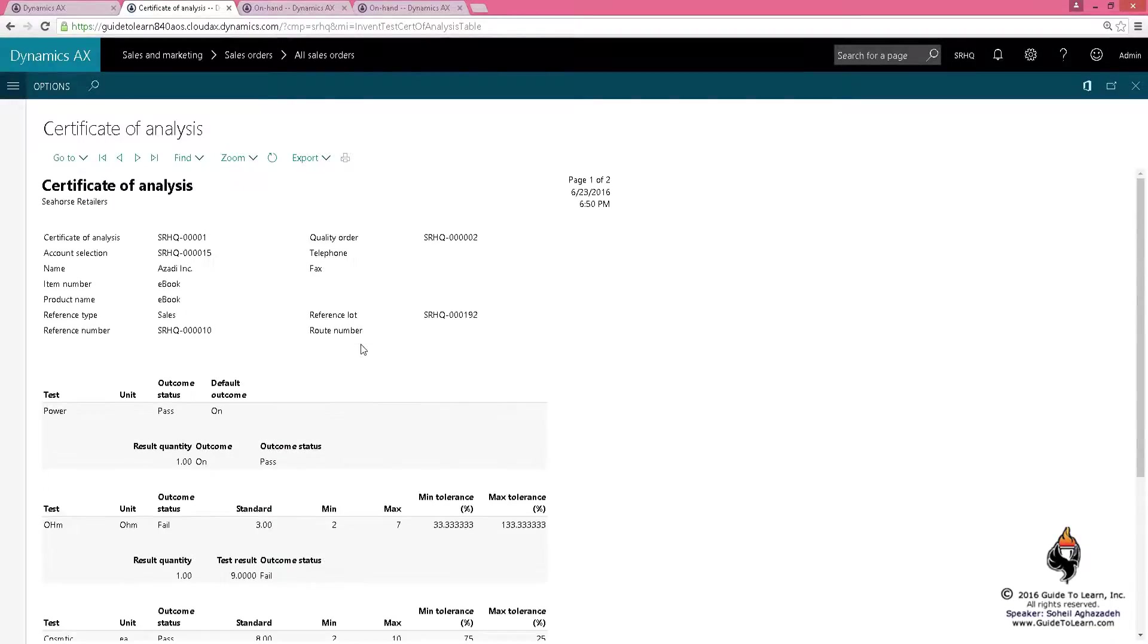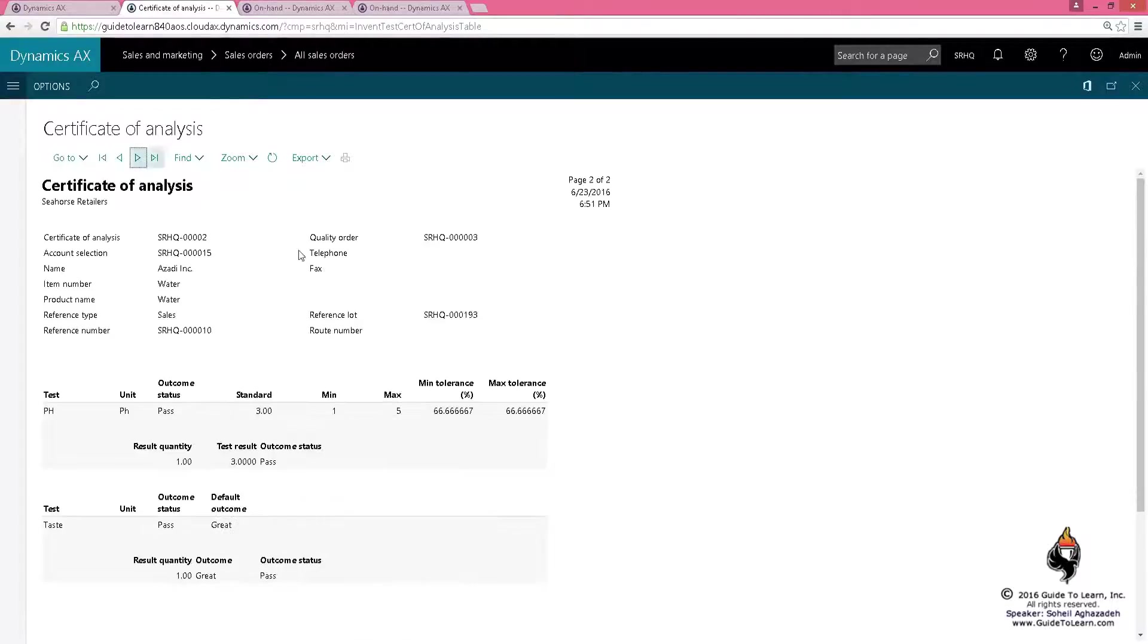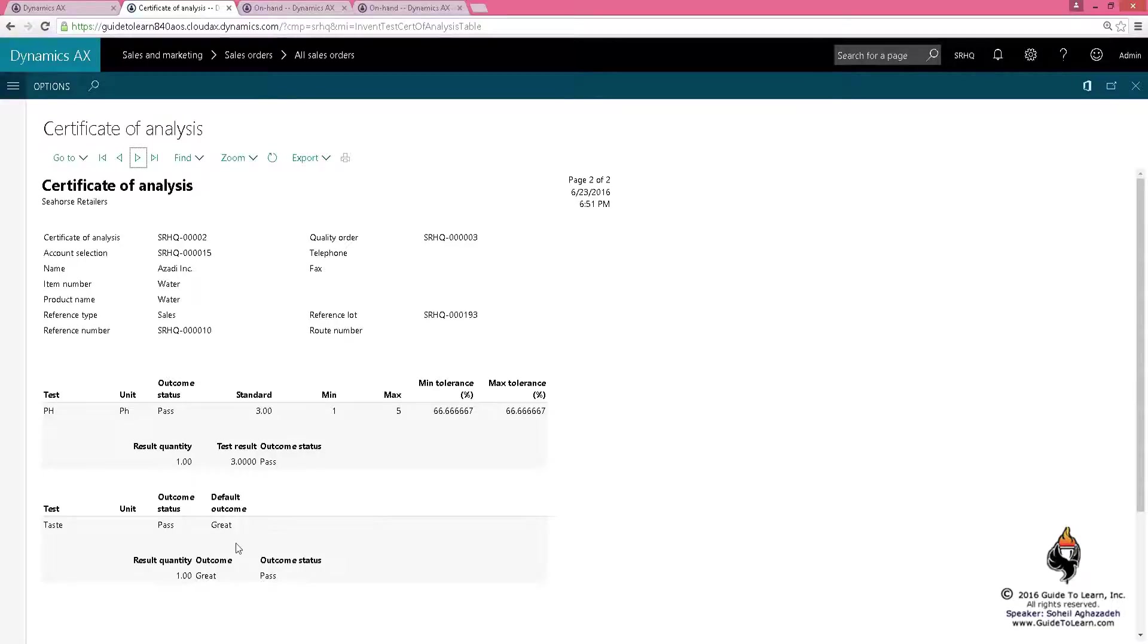For the first one I've generated, it indicates the eBook as you notice. If I move on to the next page, it's going to indicate my water, so it shows the pH level and it shows the taste level.